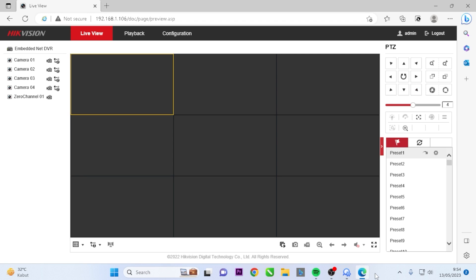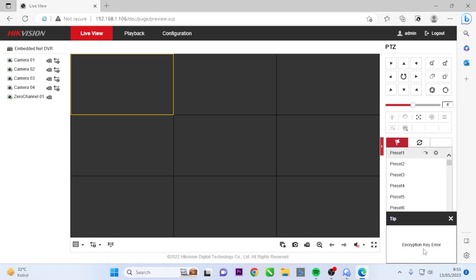Hello and welcome to my YouTube channel. Today, I'll be sharing a concise tutorial on how to resolve the issue of Hikvision DVR not being able to perform live view in a web browser due to an encryption key error. Let's get started.